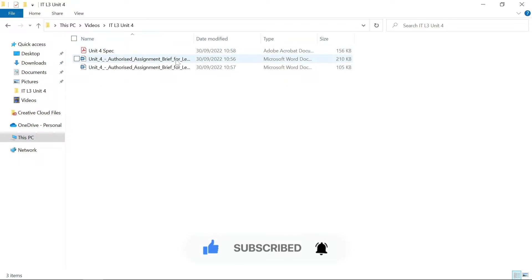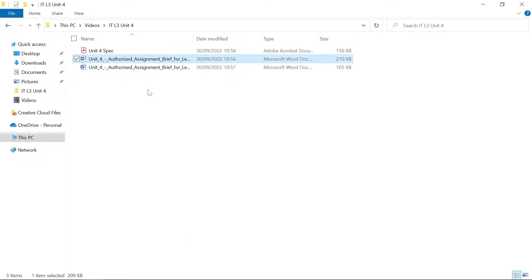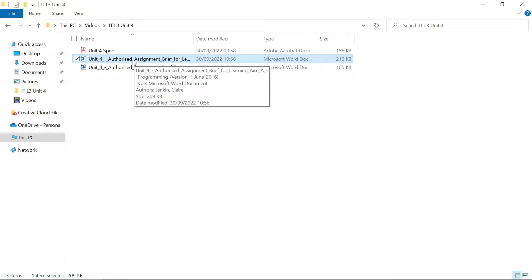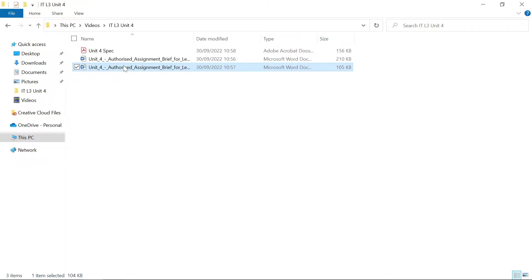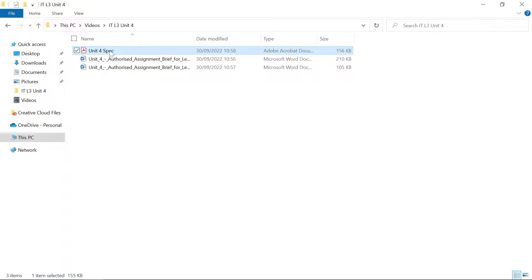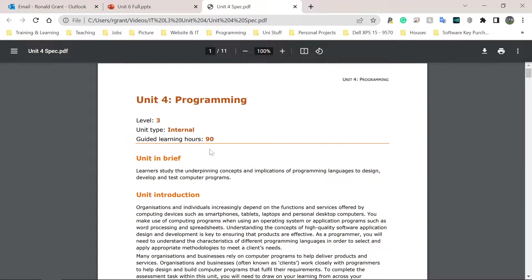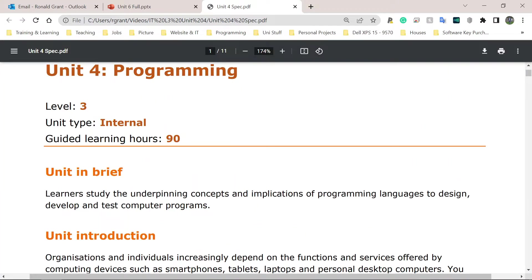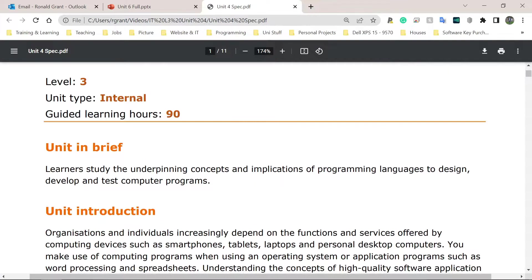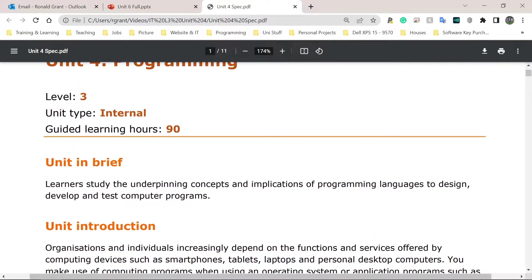So on my screen I have the assignment briefs and it's split up into Part A, which is going to be research, and Parts B and C. Parts B and C, that's going to be design and development. So let me just have a quick look at the spec. Here we have Unit 4 Programming updated. This is BTEC Level 3 IT, Unit 4 Programming. This is for Level 3s. This can be done in first year or second year.